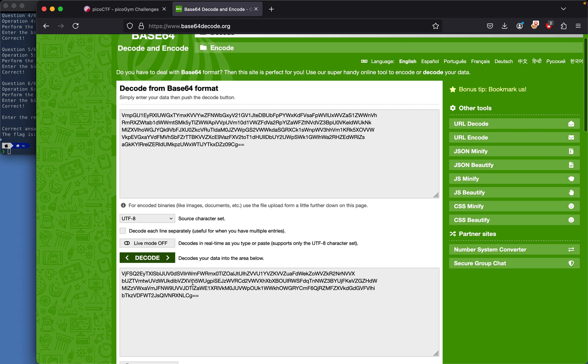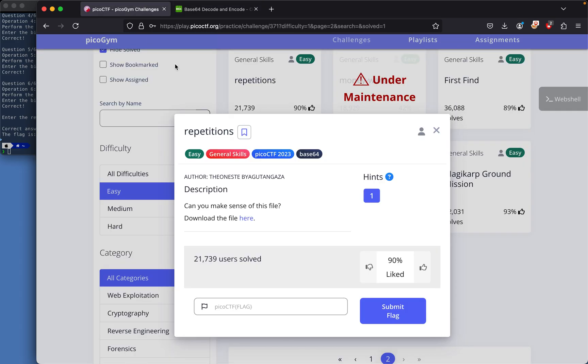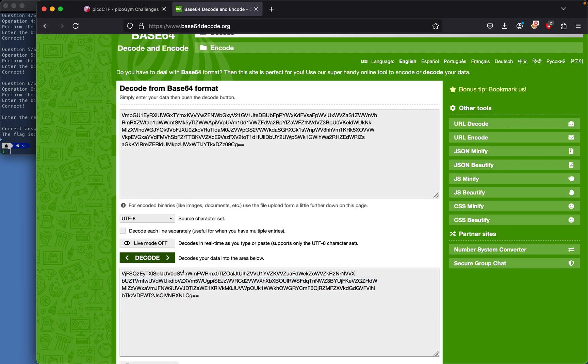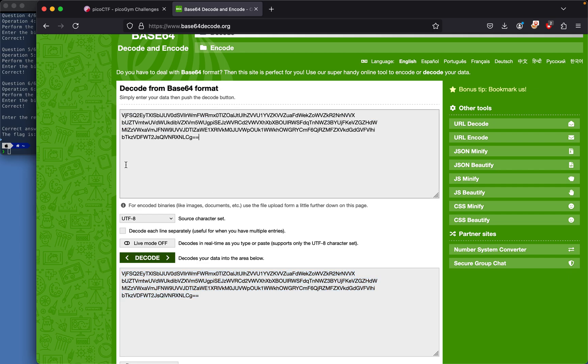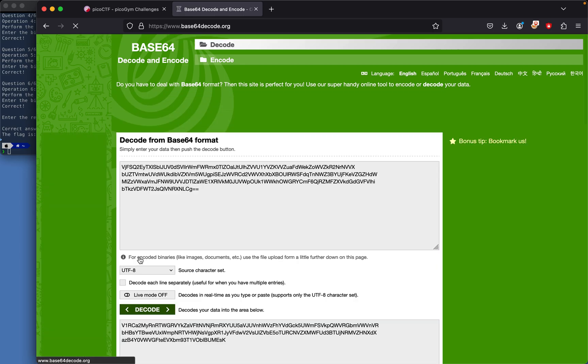It's still base64 encoded. Because of the 'repetitions' name, we have to keep decoding this repeatedly. We could write a script, but I'll just manually decode and see how long it takes.